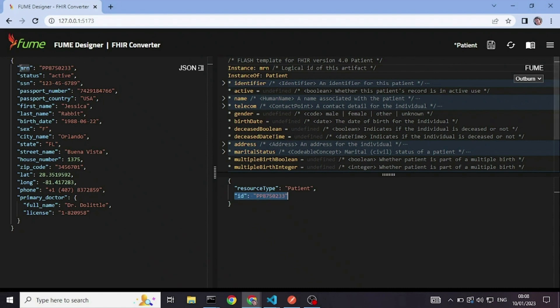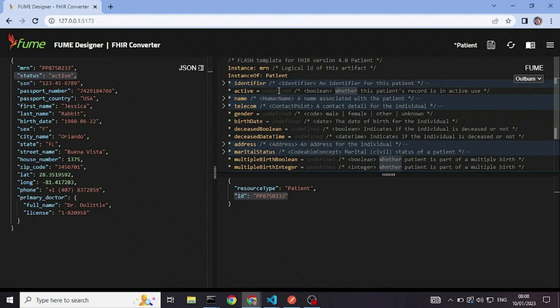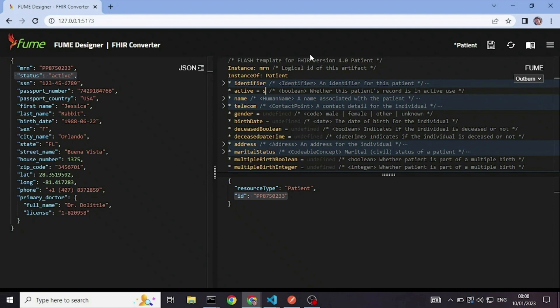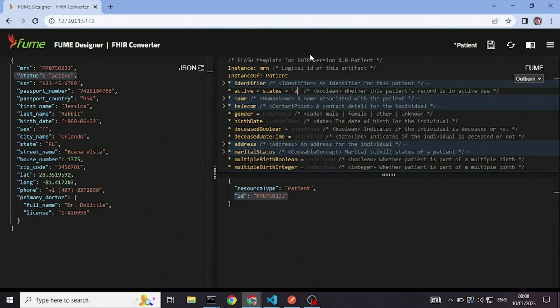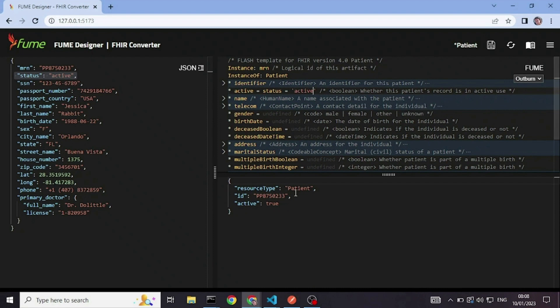Next, I will take the status active that I have in the source and I want to transform it to a boolean field for the active element. So I will just write the condition status active. And since the condition is true, I'm getting active true.